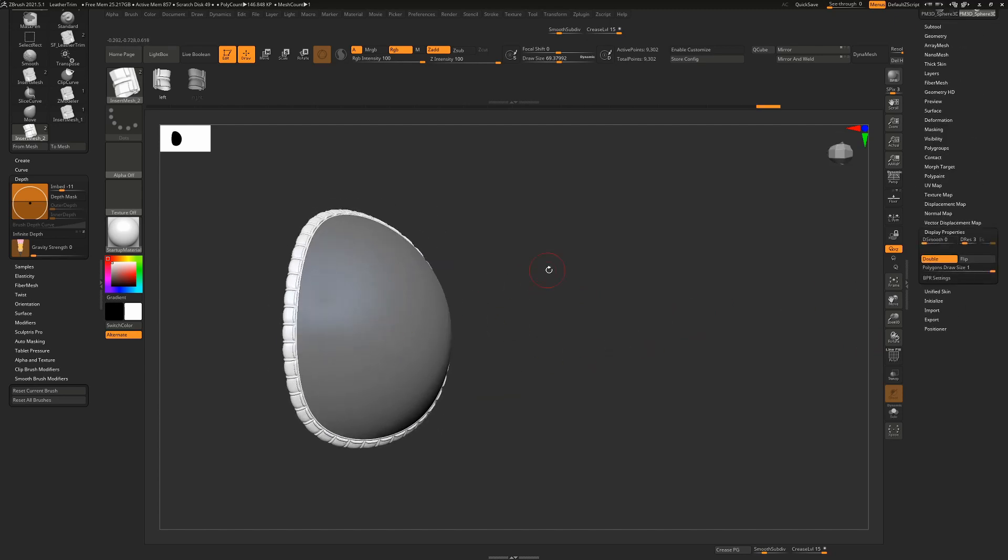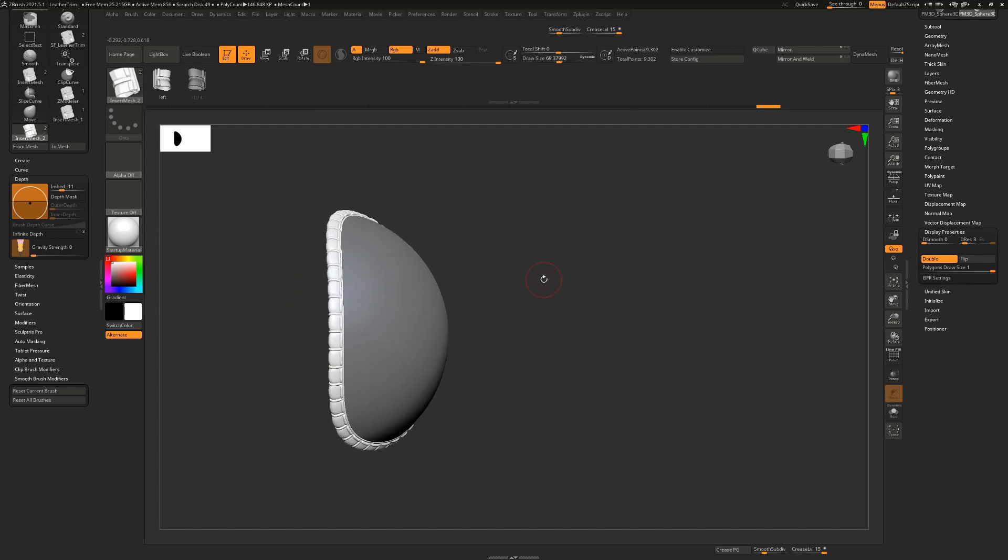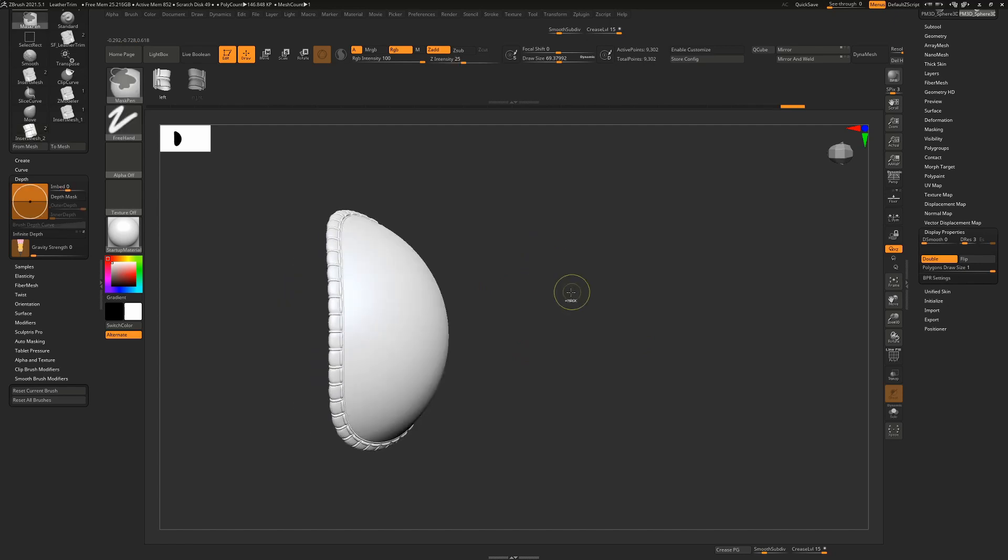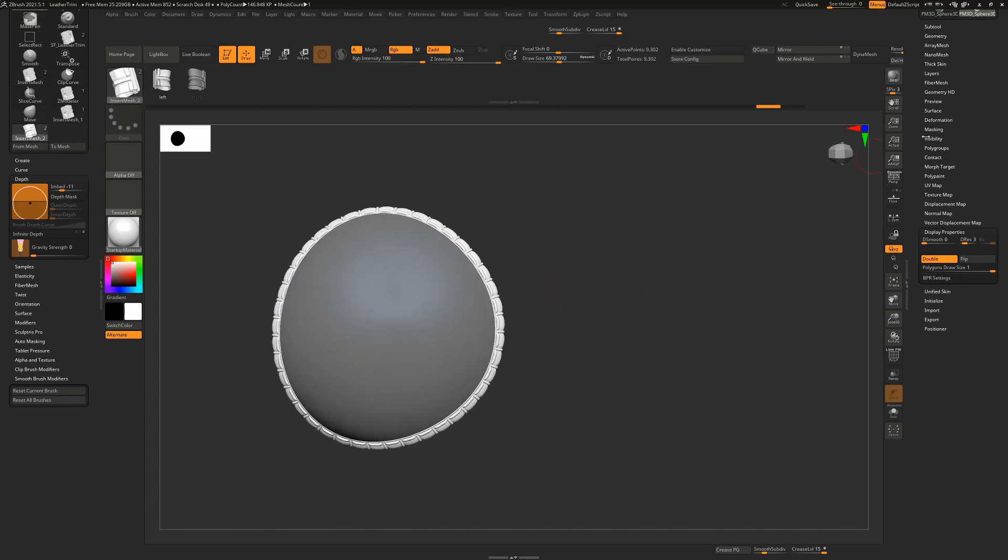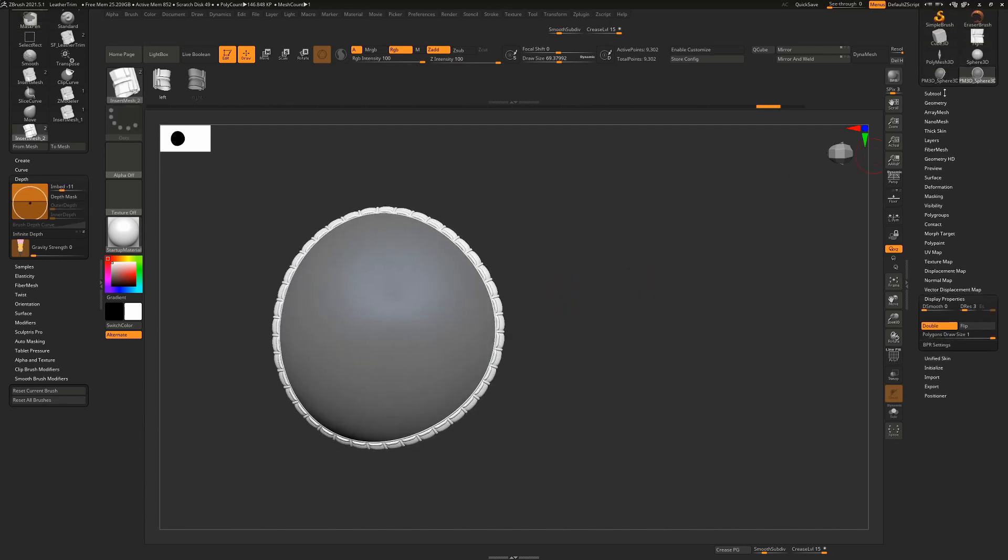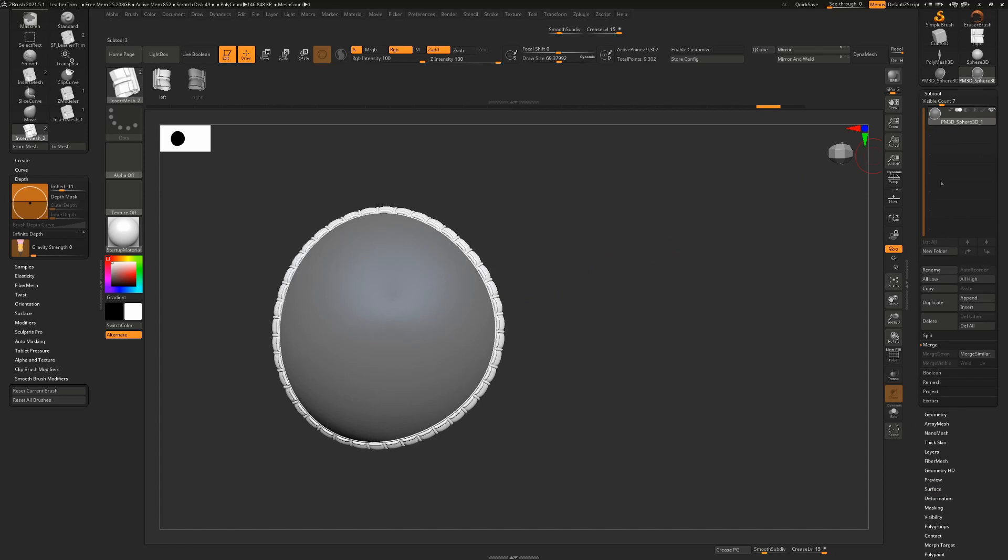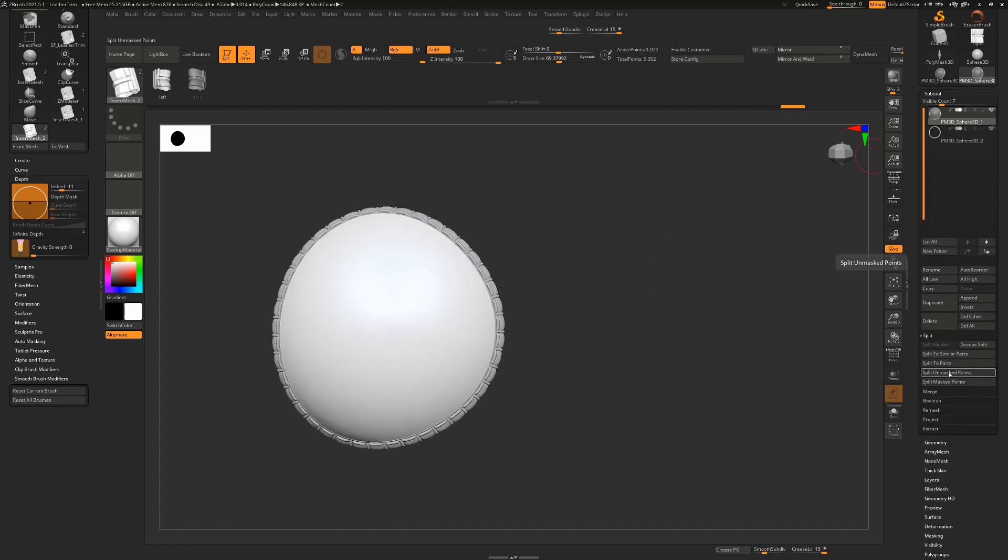If you do want to actually have thickness to this, that's easily done as well. We do have two separate objects now. One of them is masked and one of them is unmasked just by virtue of the way we made this. So we can just go down to split and say split unmasked points and that will separate this object out from our newly created curves.